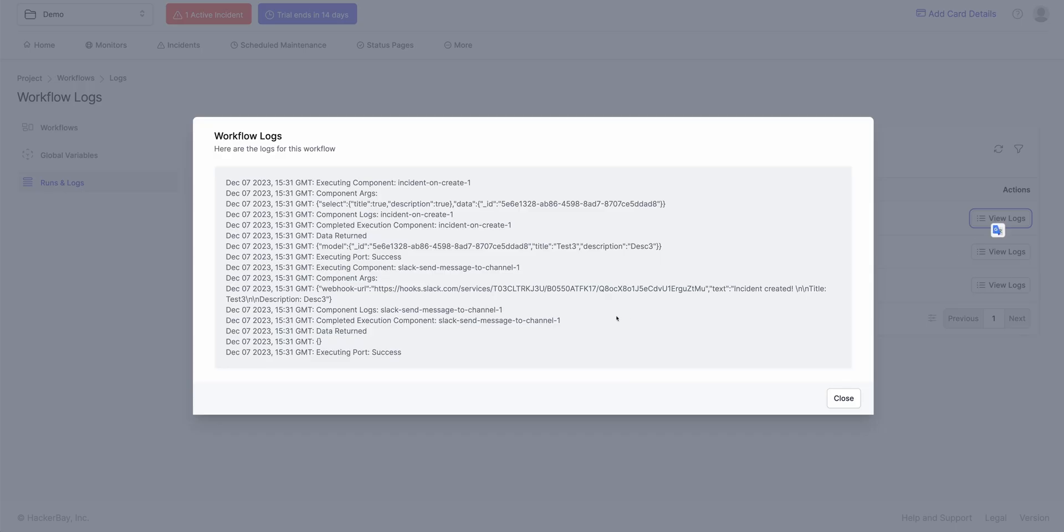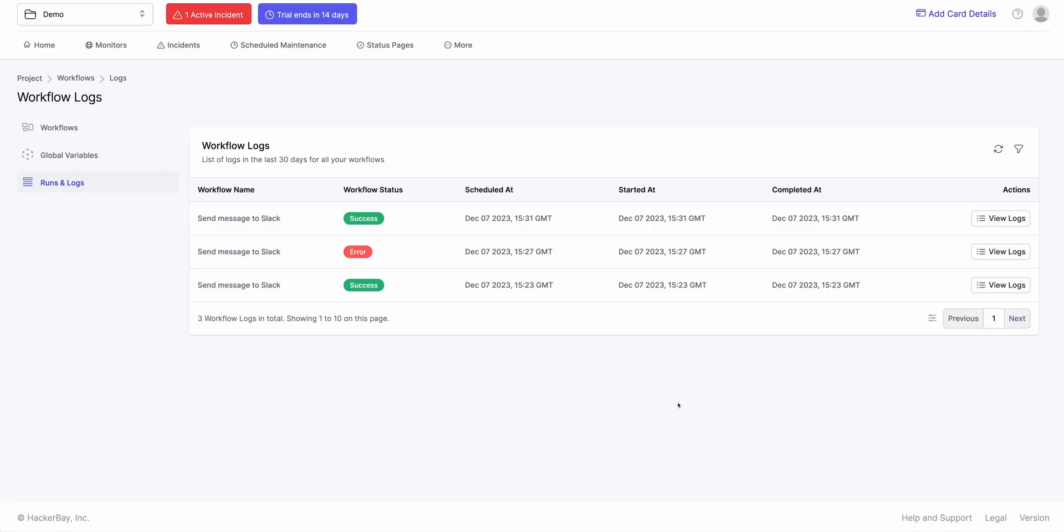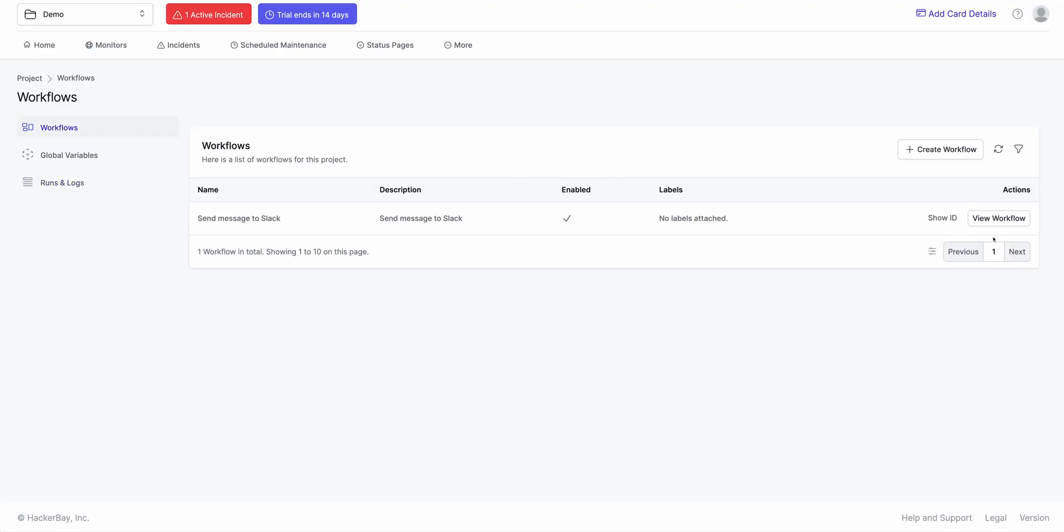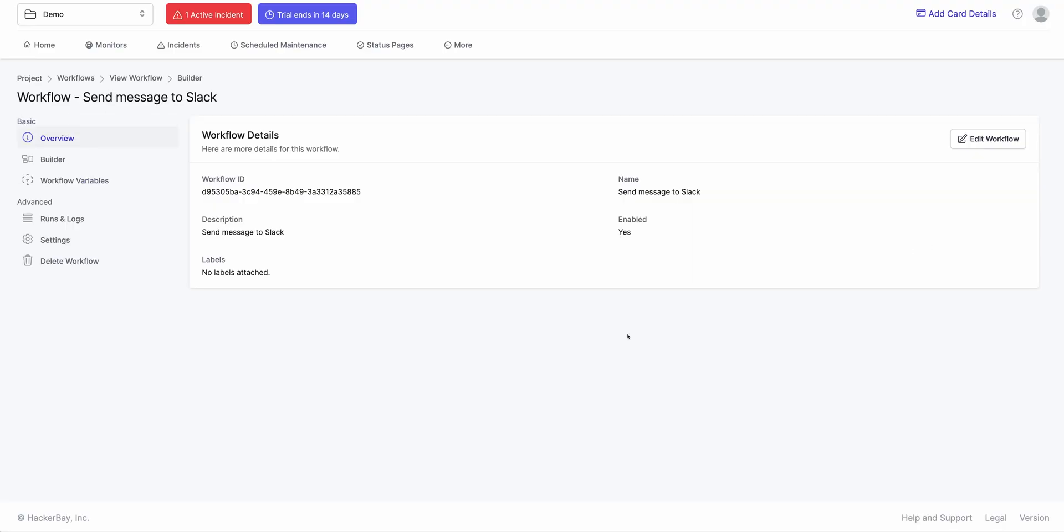And if I click on View Logs, it'll show me exactly what was being sent. So it says Test 3 and Description 3 was being sent to Slack. This is a simple workflow that I've created in under a few minutes. Workflows can do a whole loads of other things.